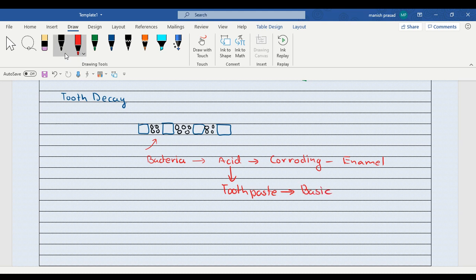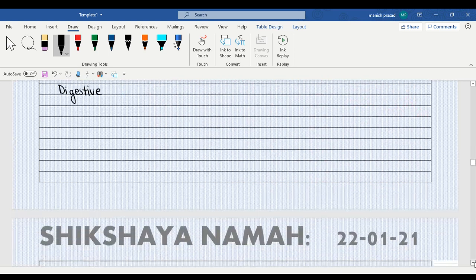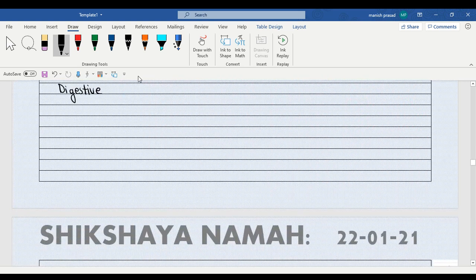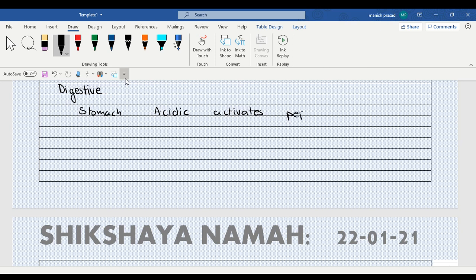Even in our digestive system, pH is important. The enzymes function only in a particular type of pH. For example, if we look at the stomach, in the stomach it is an acidic medium which activates an enzyme known as pepsin.